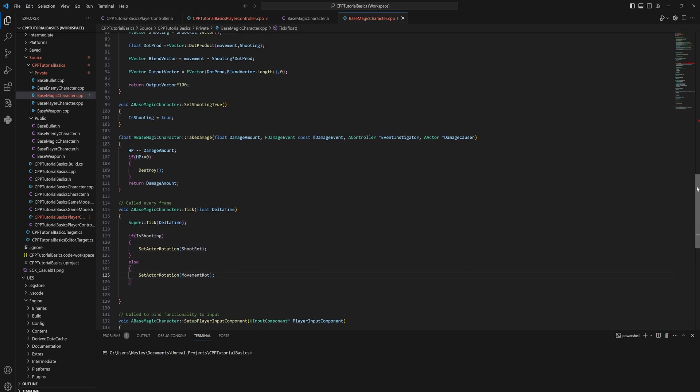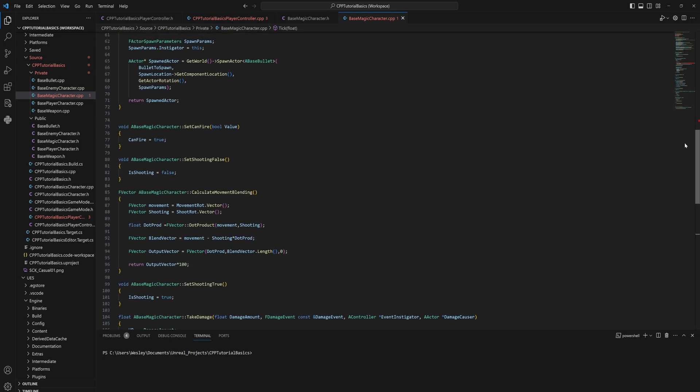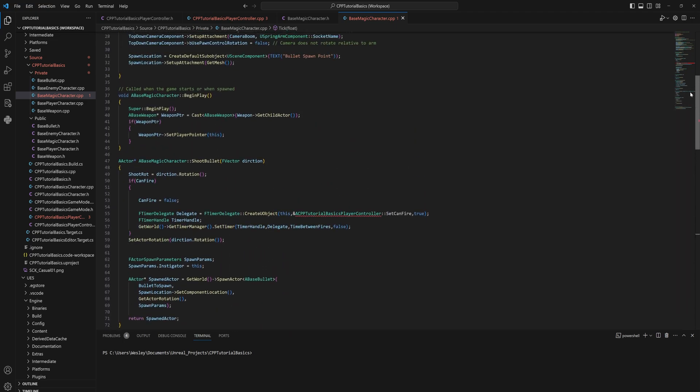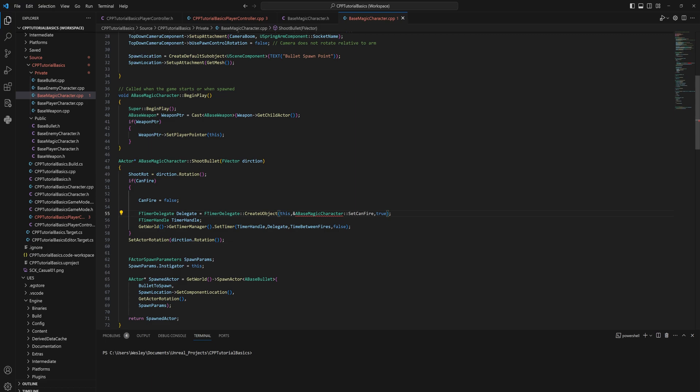We can take out the player character reference here because that's just going to be this character directly itself. And now all of this code that we had on the controller before is now on our base magic character, meaning that both our player and our enemy characters are both going to be able to use all of this code much more easily than having to just duplicate everything around to a separate second class.